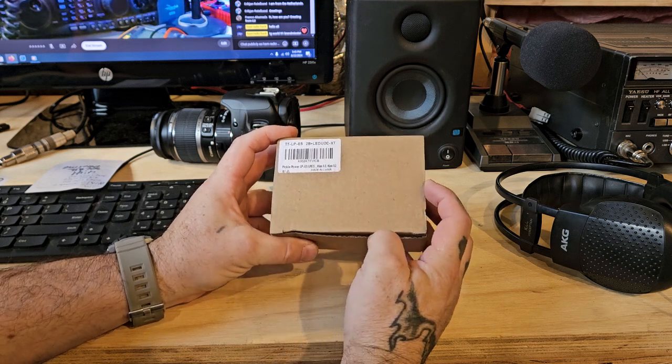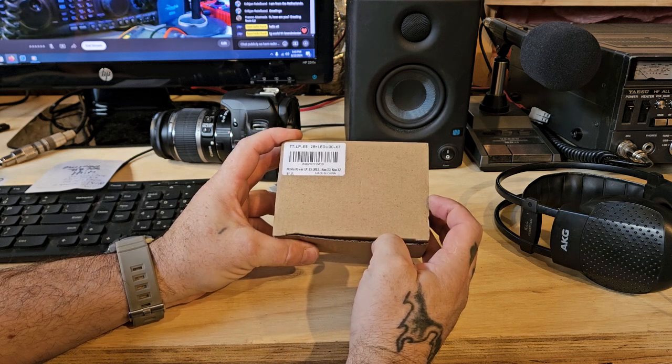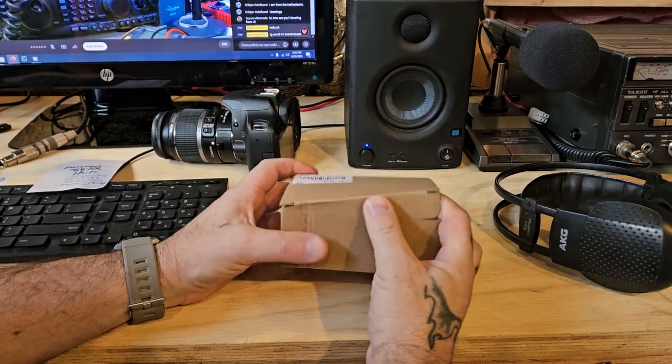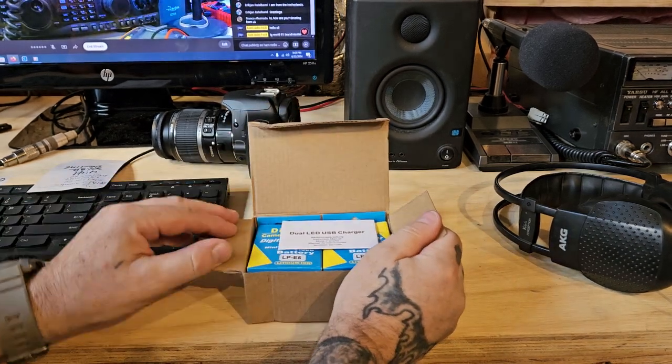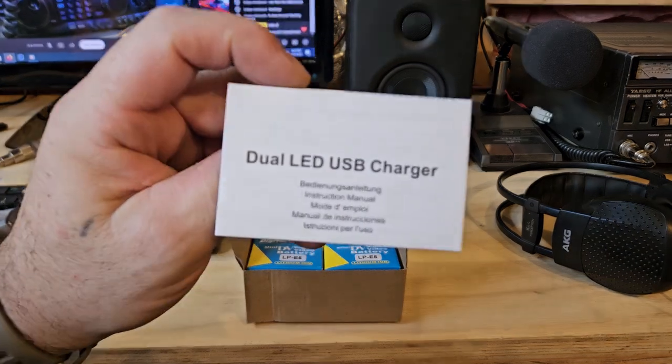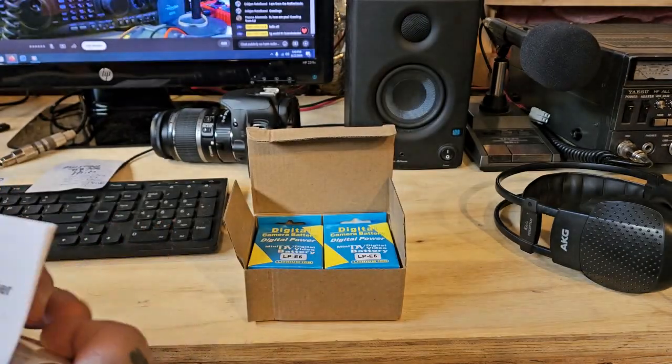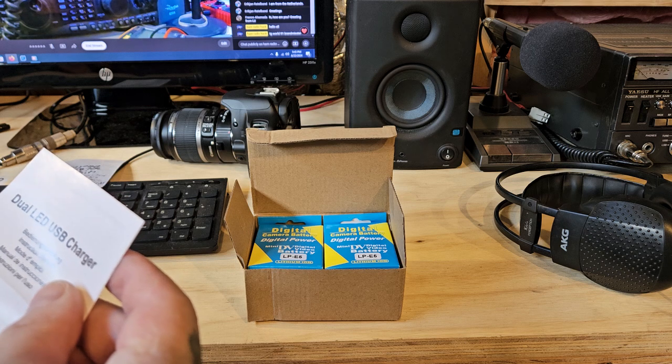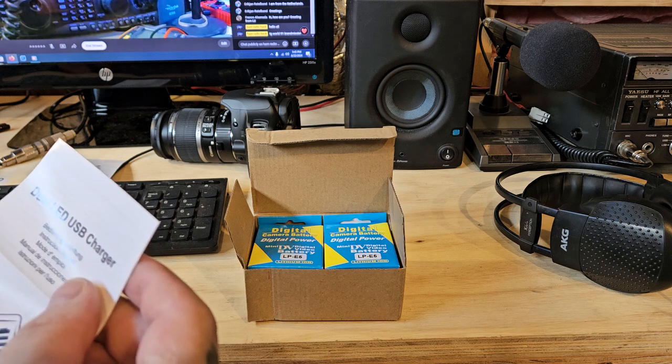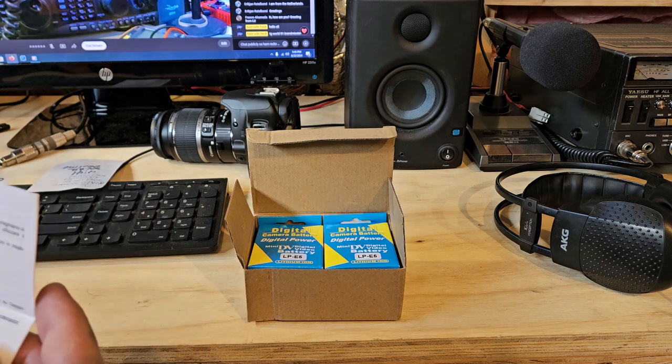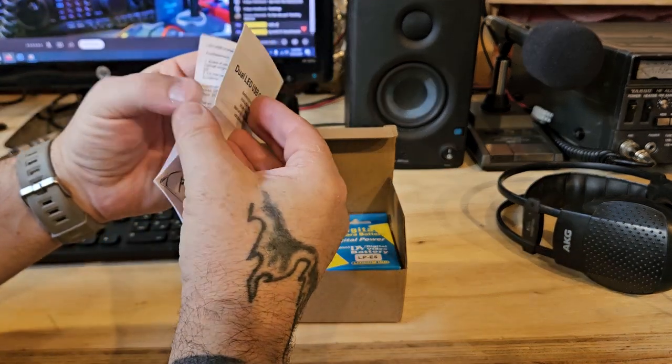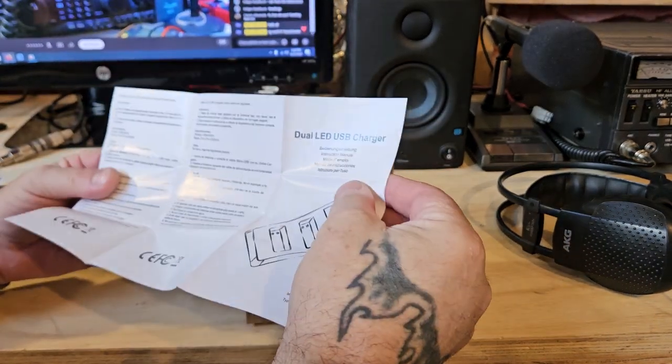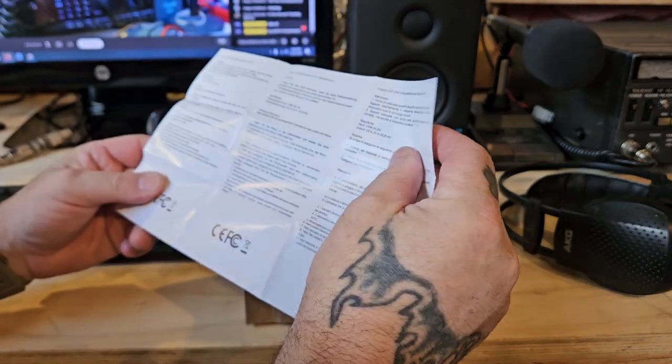So I ordered this. I don't remember, okay, Pickle Power. It's an LPE5 for Kiss X3, Kiss X2. They do different ones in different companies. So they have little instructions with it, which is actually nice.